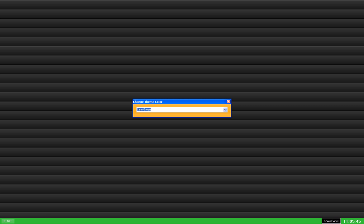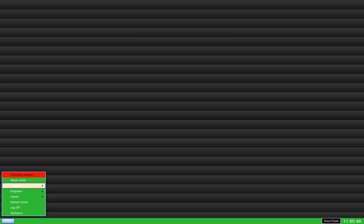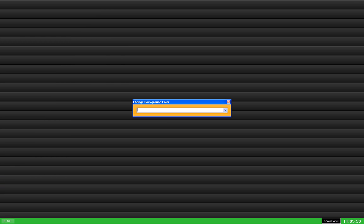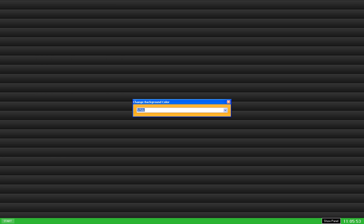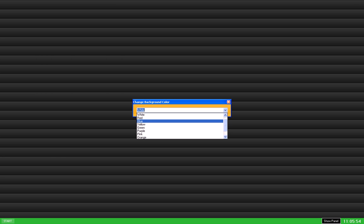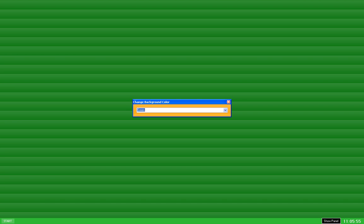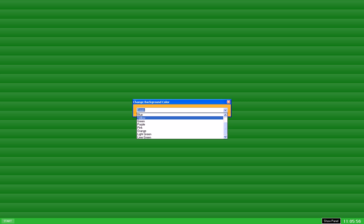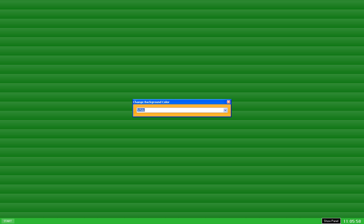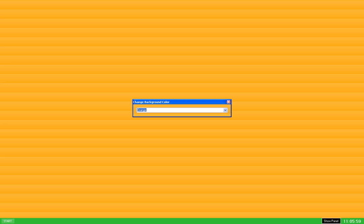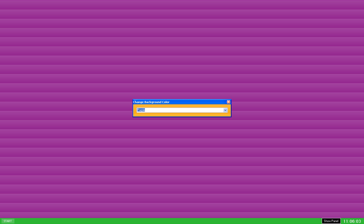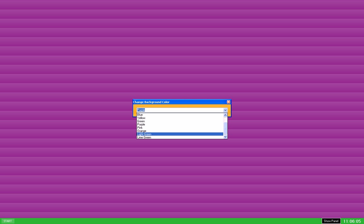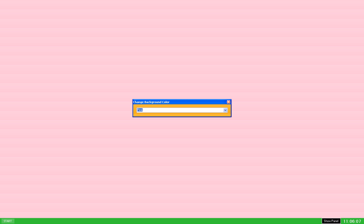You can also change the background color to green, orange, purple, and more.